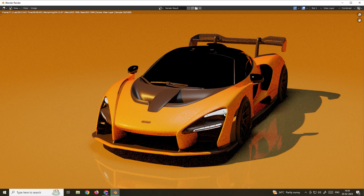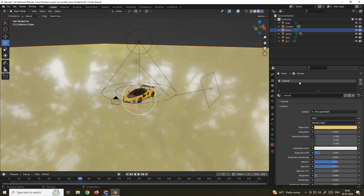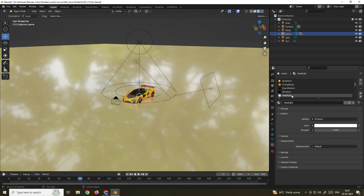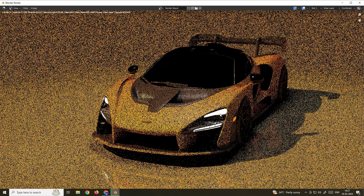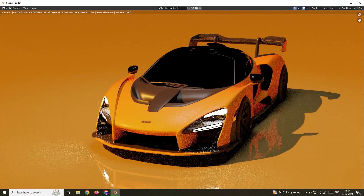If you want to create a bloom effect — where the emissive object glows and spreads light — first we need to increase the emission strength on the headlight material. Select the object, go to its materials, find the headlight material, and increase the Strength to around 100. When we render, the emission has increased, but to get the actual bloom glow effect spreading around the vehicle, we need to switch render engines.